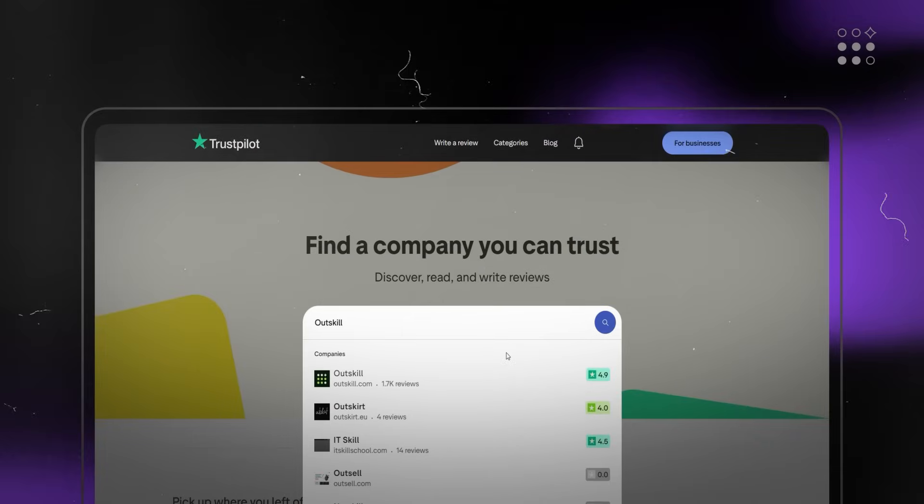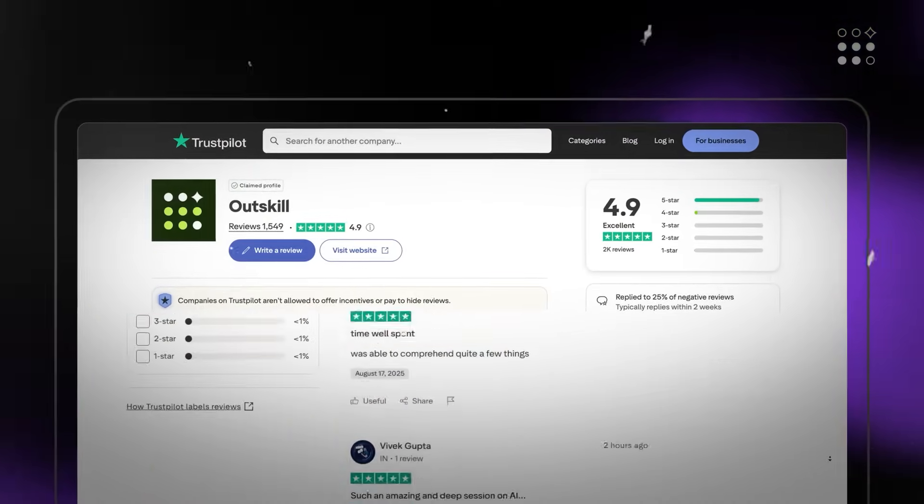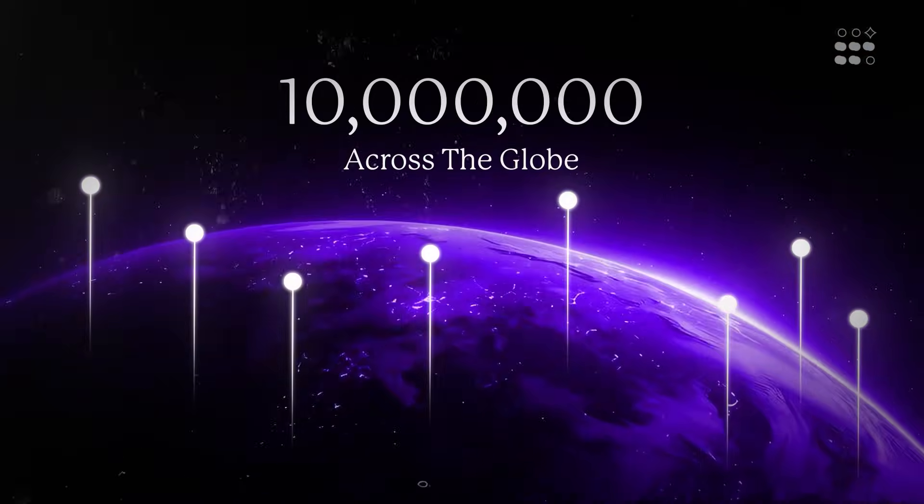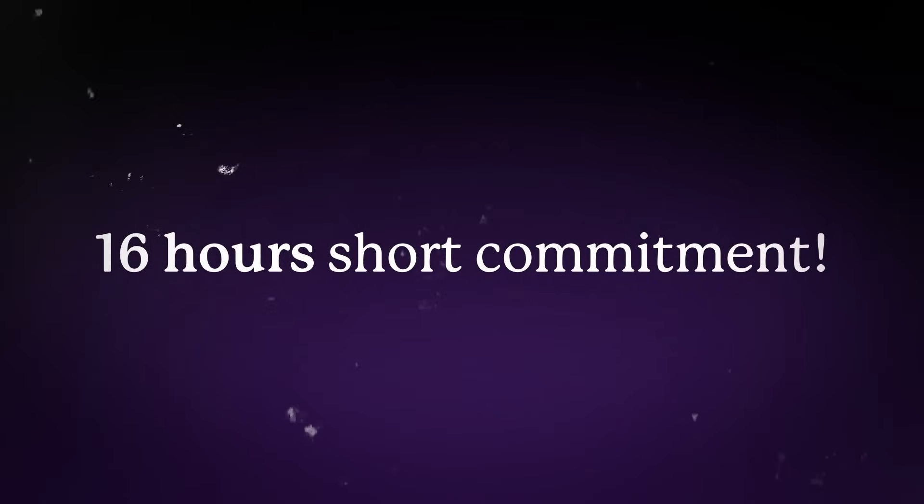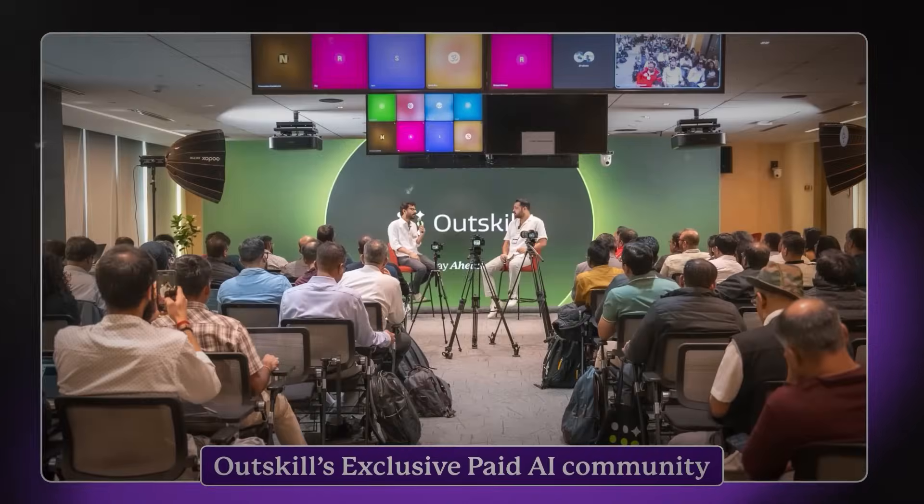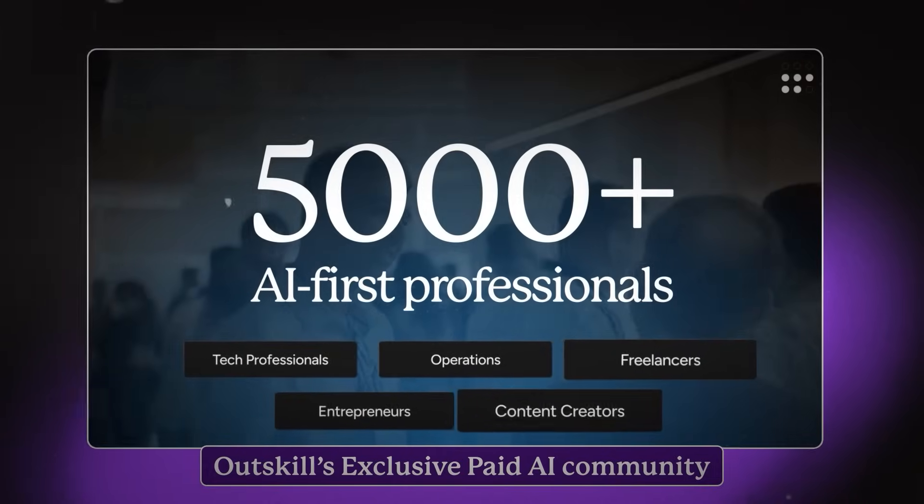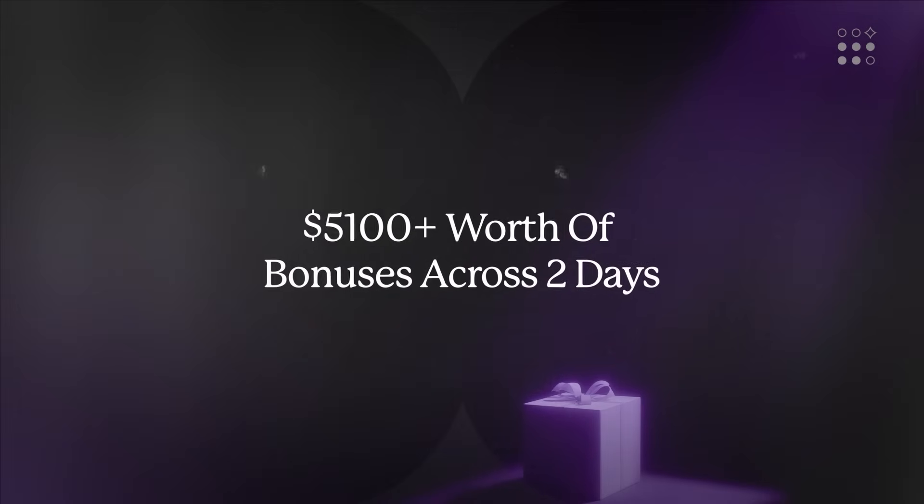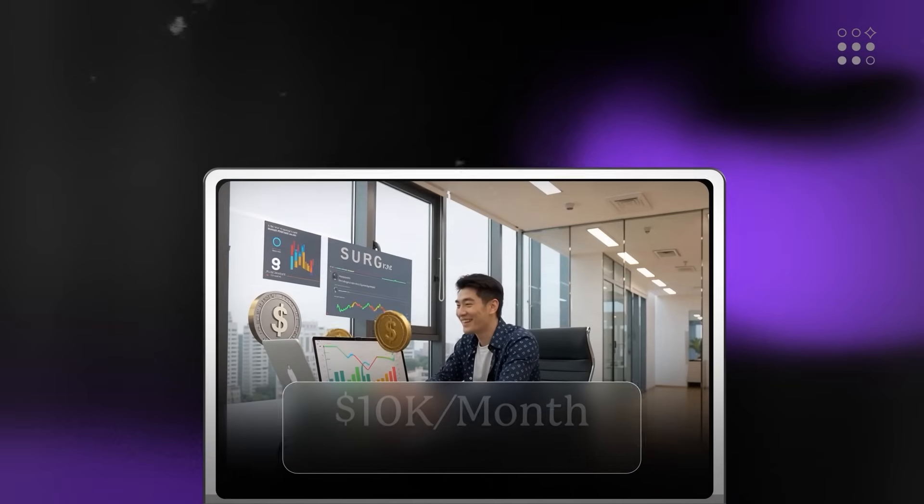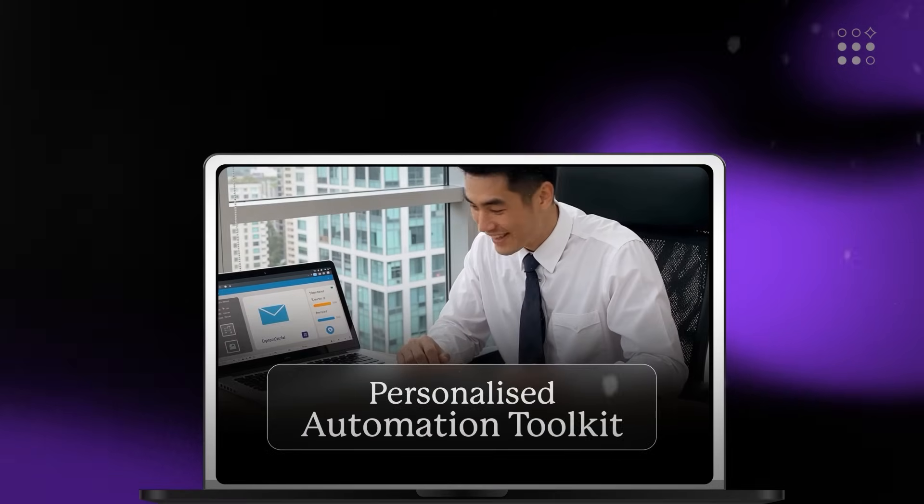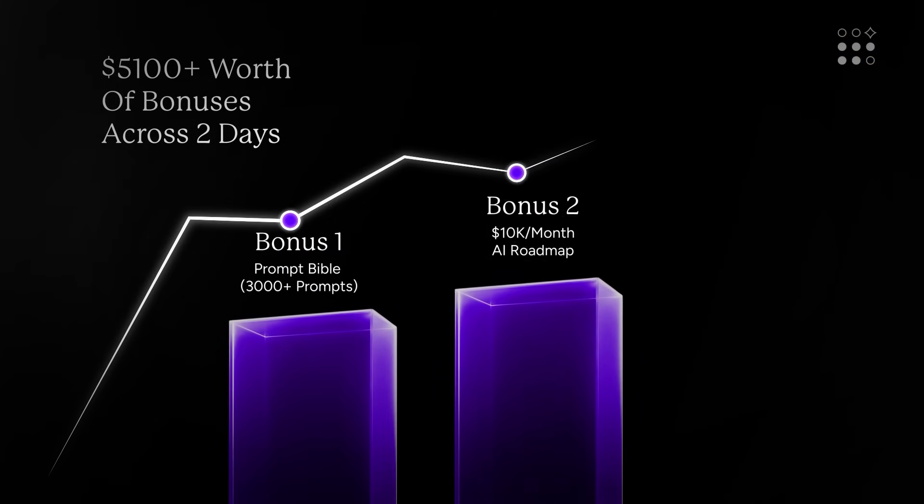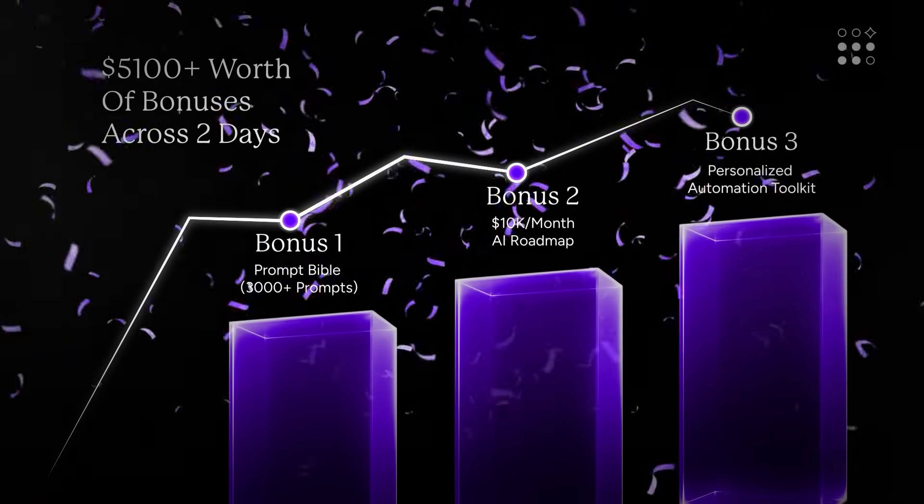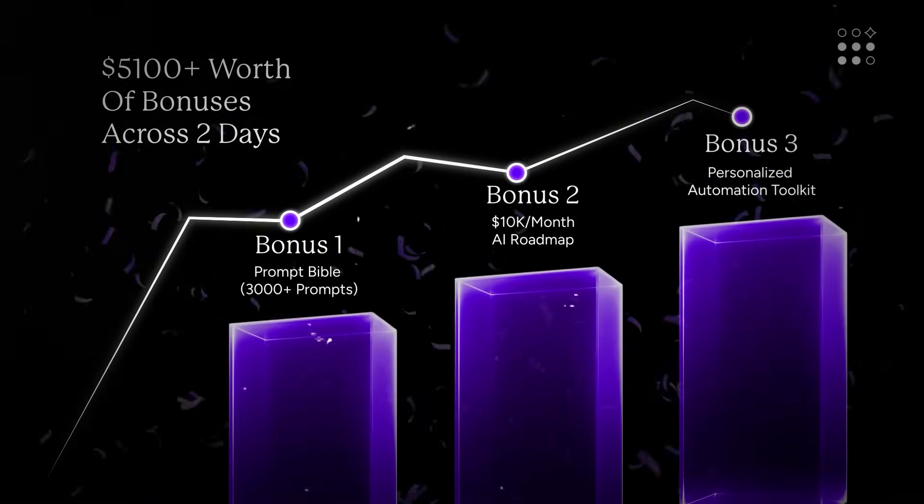The workshop is rated 4.9 out of 5 on Trustpilot and has been attended by over 10 million people across different industries. And unlike pre-recorded courses, this one's live, meaning attendees can interact, ask questions, and build alongside others in real time. Participants also receive bonus resources valued at $5,100, including a prompt Bible with over 3,000 high-impact prompts, a monetization roadmap, and a personalized AI toolkit builder, available if you attend both days.